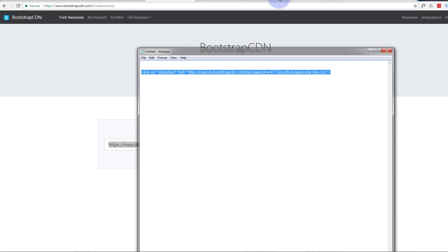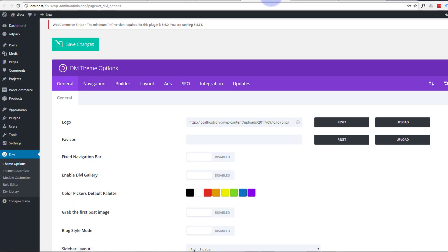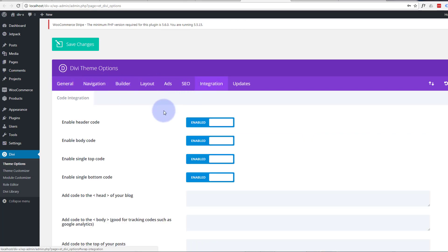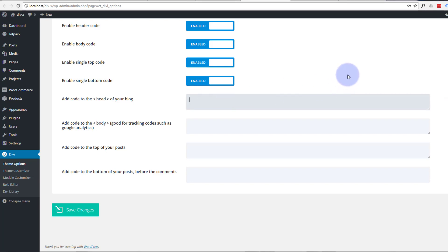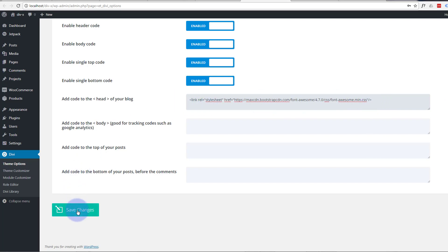We want to go to Integration, which is along that top tab there. We want to add it to the head of our blog here, so we paste that in there - Control V to paste. There's that line that we copied earlier. Go down and save our changes. There we go, got a little green check mark.